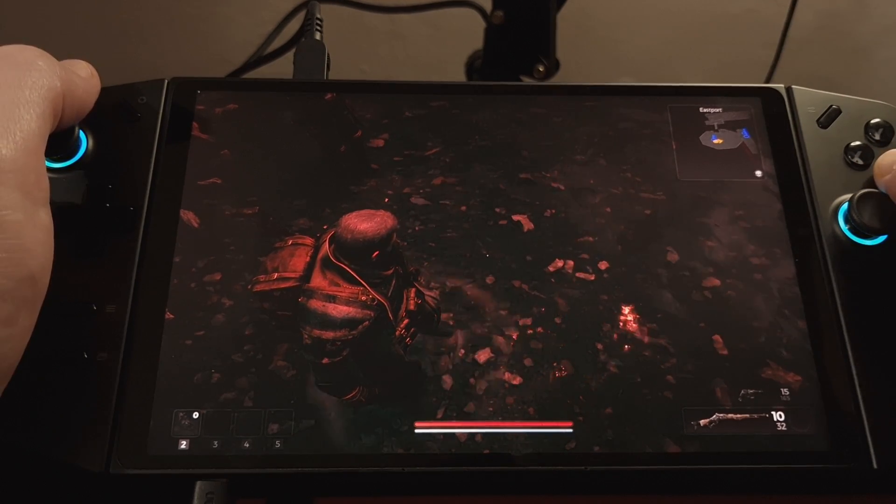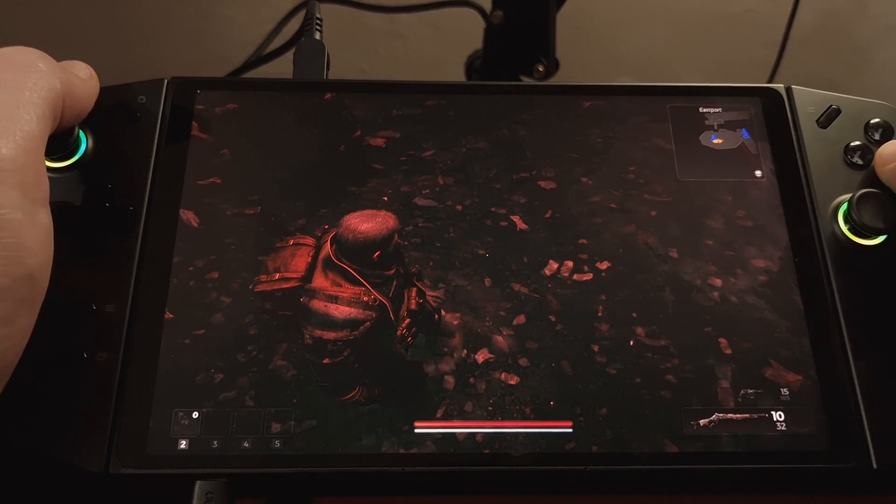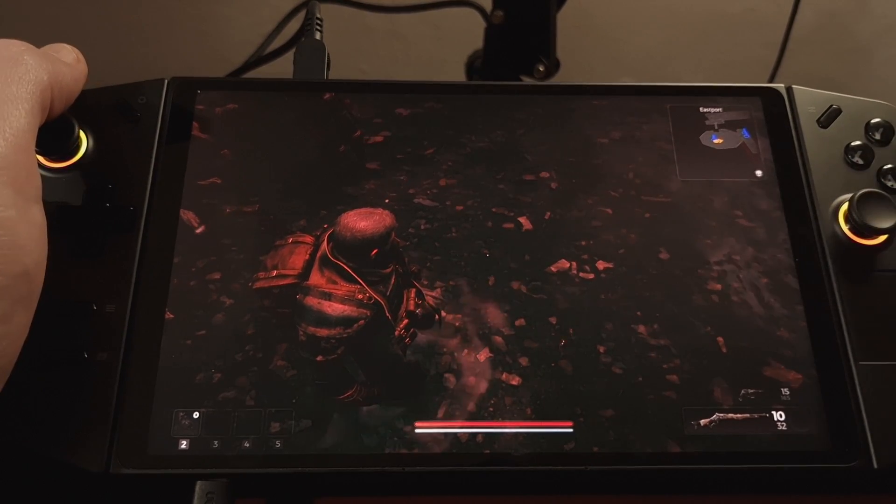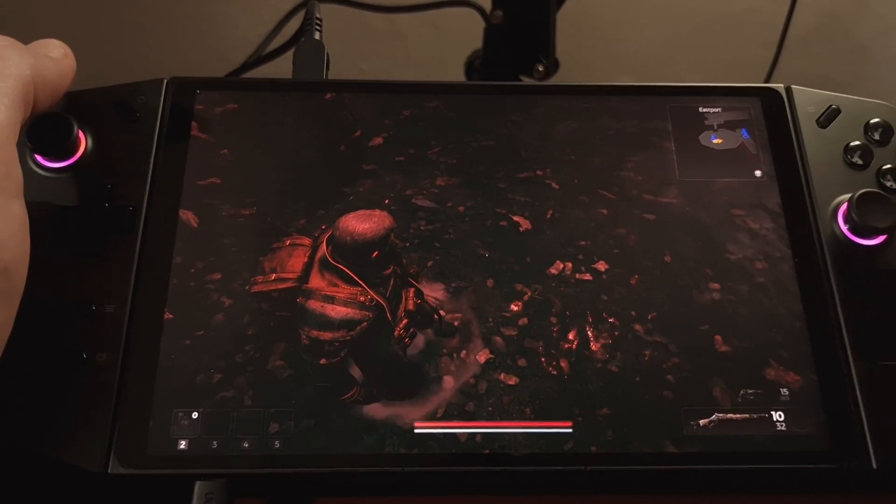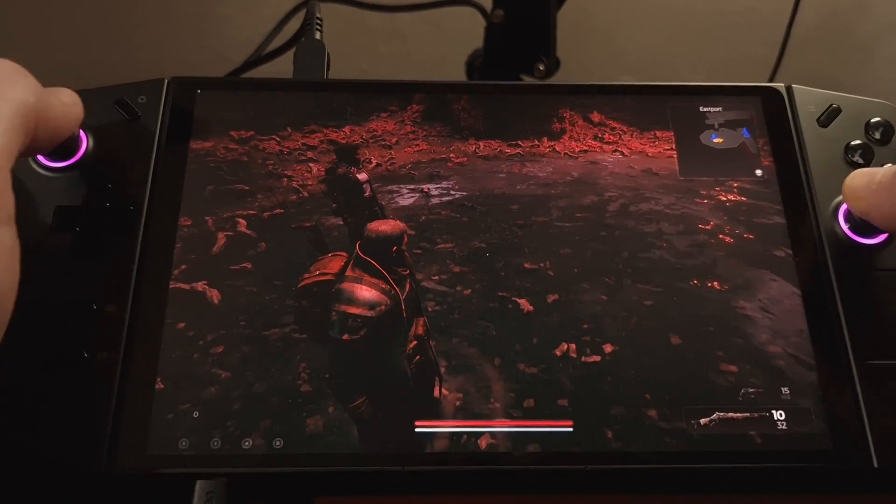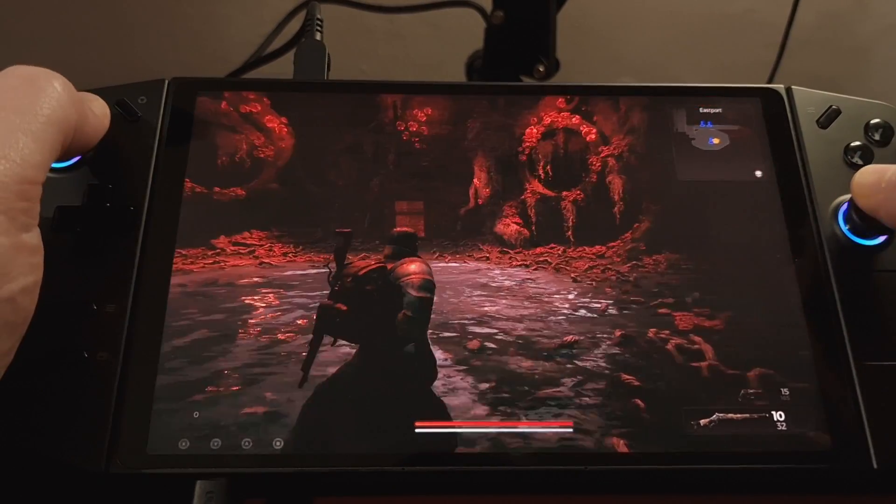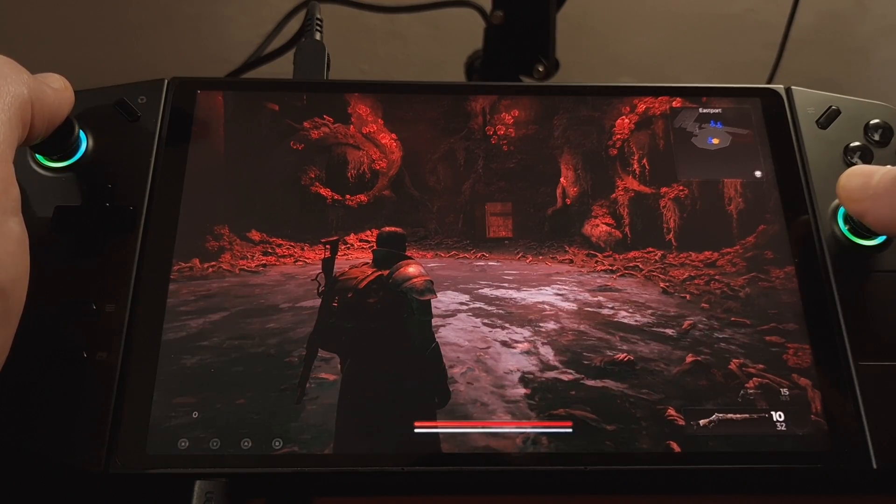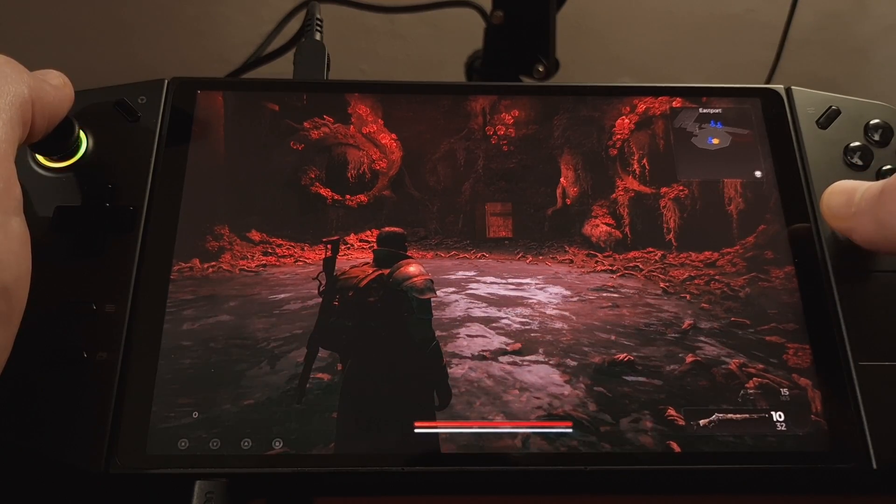But it also is getting changed over time to allow you to do things with TDP, etc. It's a very good piece of software.